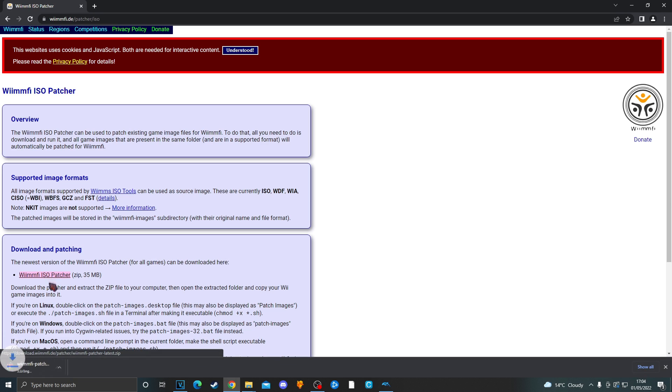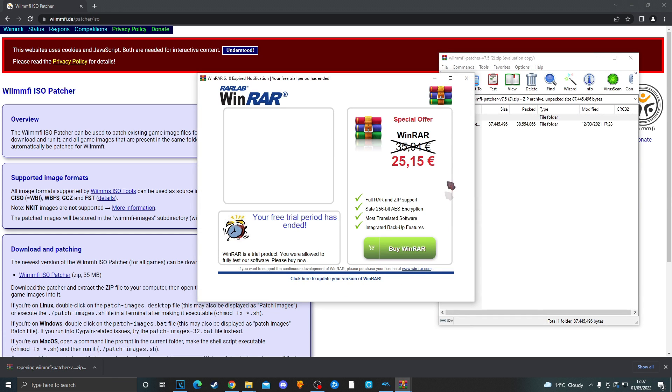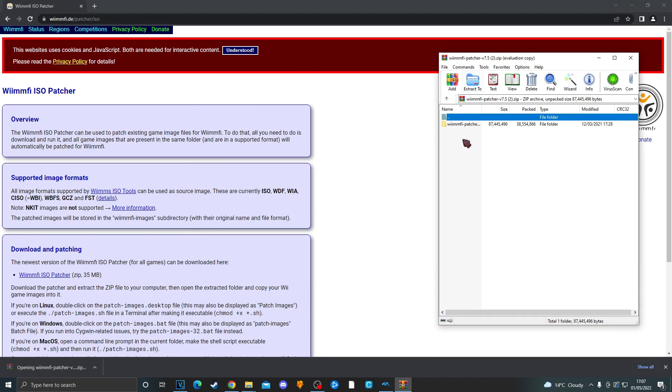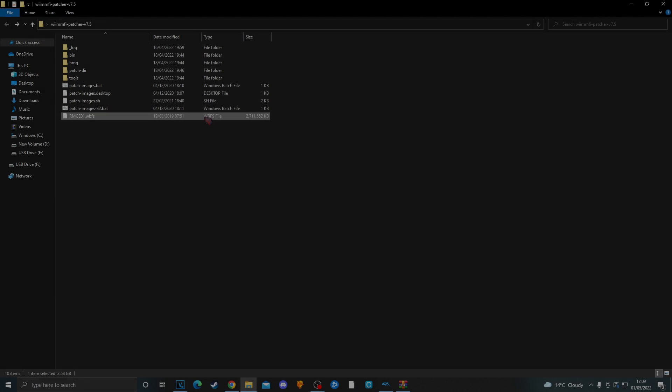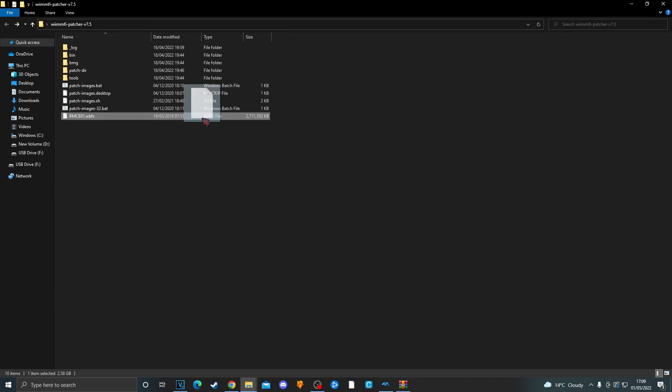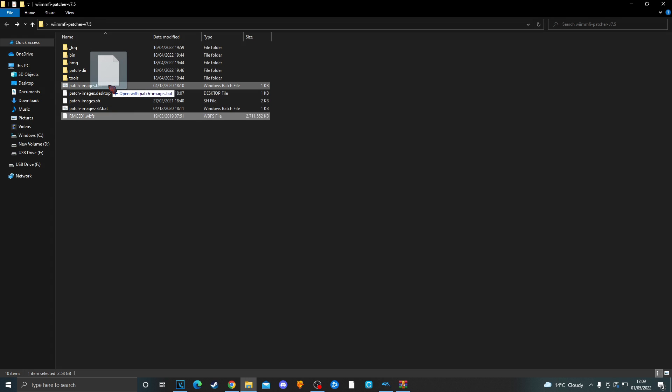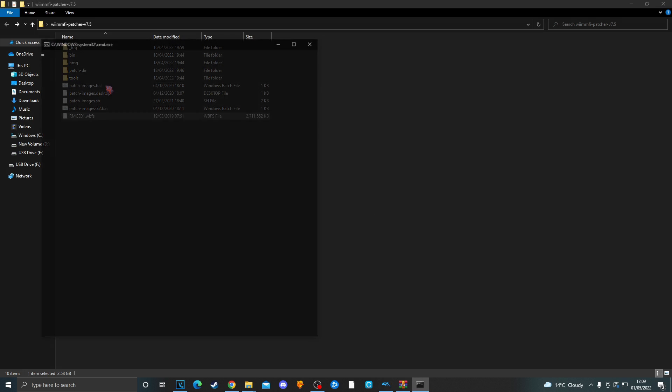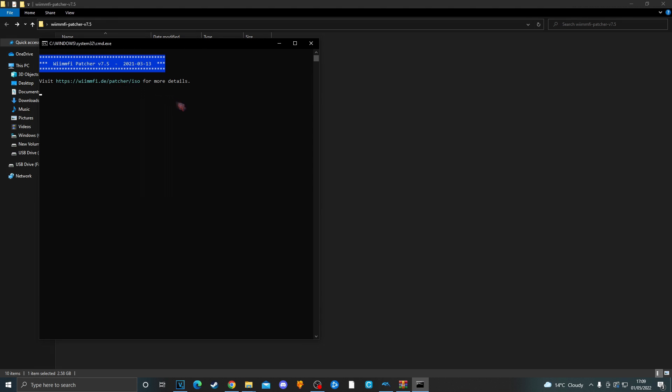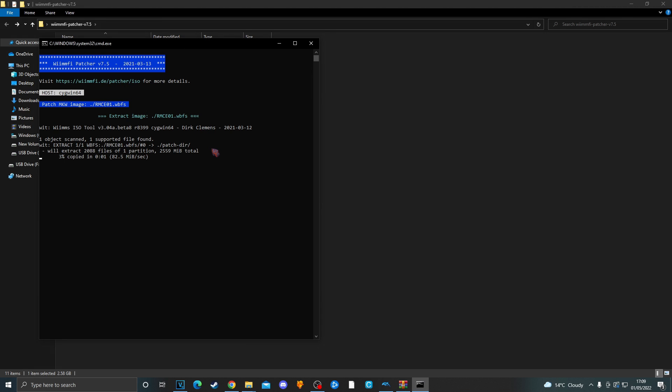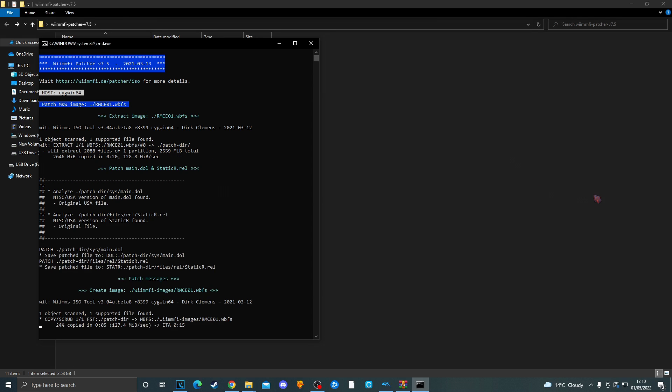Open it up. Put the folder somewhere safe on your desktop. Now open the folder. You should then see a file called patch images dot bat. You want to drag and drop your Mario Kart Wii ISO or WBFS file onto that file. And you should get a command prompt pop up. It should then start patching the Mario Kart Wii ISO so it works online. It should take a few seconds.